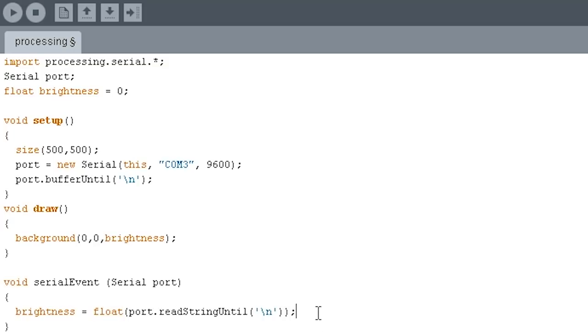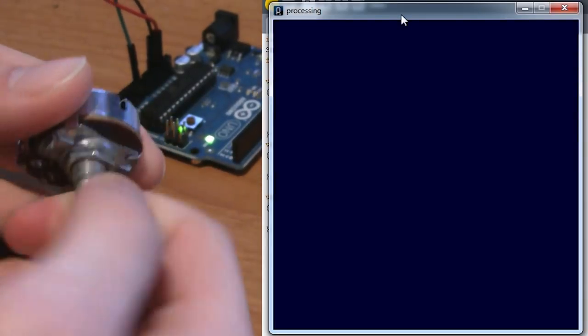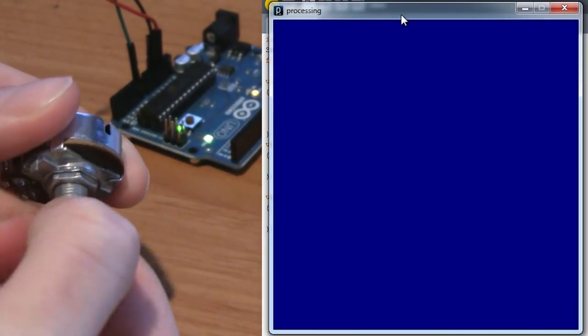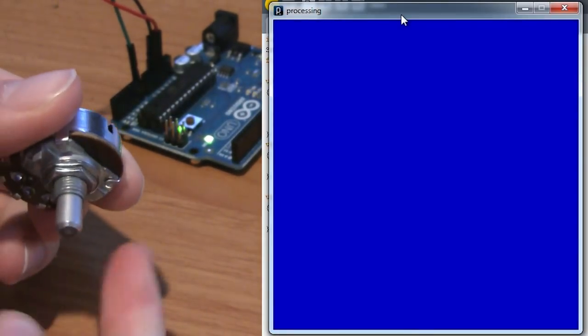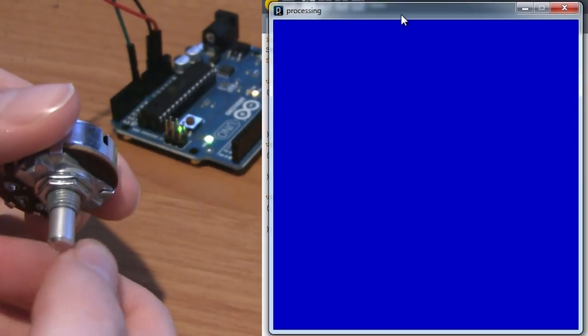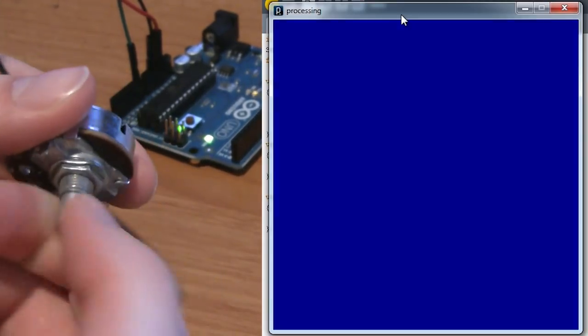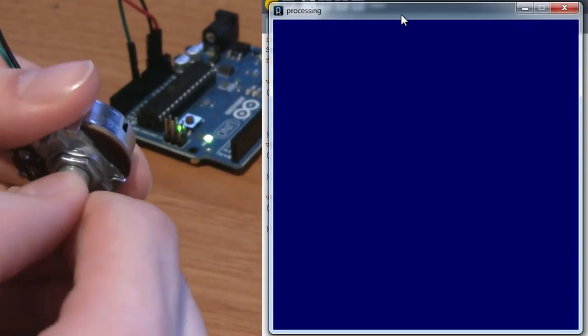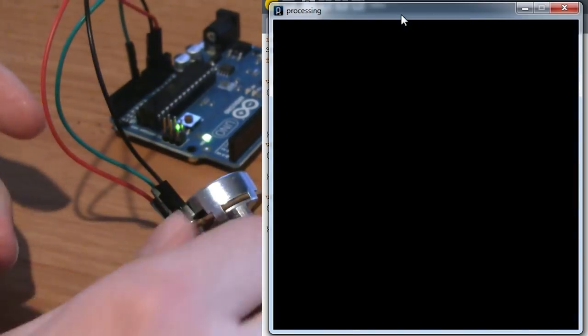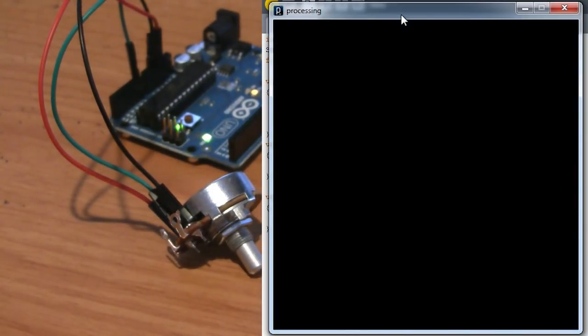Let's run this and see how it works. Always make sure you save first, and then you hit this little run button to run your processing program. I'll turn the potentiometer. And you can see the screen gets brighter. As I turn all the way up to the top, the blue value goes 255, and I turn it back down, and we're back down to black. Alright, awesome. You just wrote your first program that sends data from the Arduino to Processing.